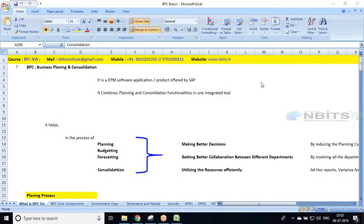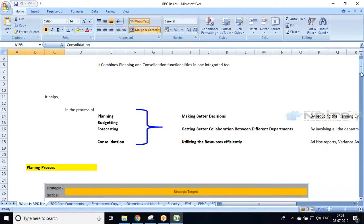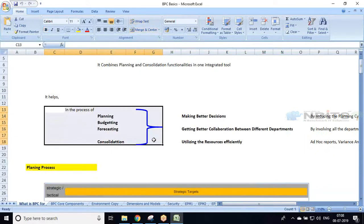Planning covers the entire EPM process and consolidation is purely related to finance. By using BPC as EPM software, any organization can make better decisions, get better collaboration between different departments, and utilize their resources very efficiently without waste.